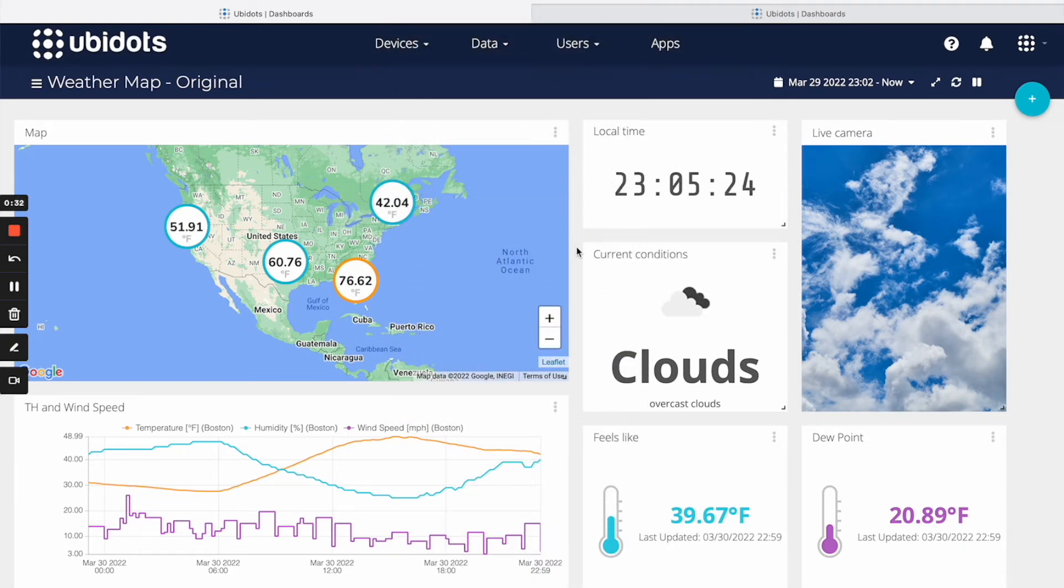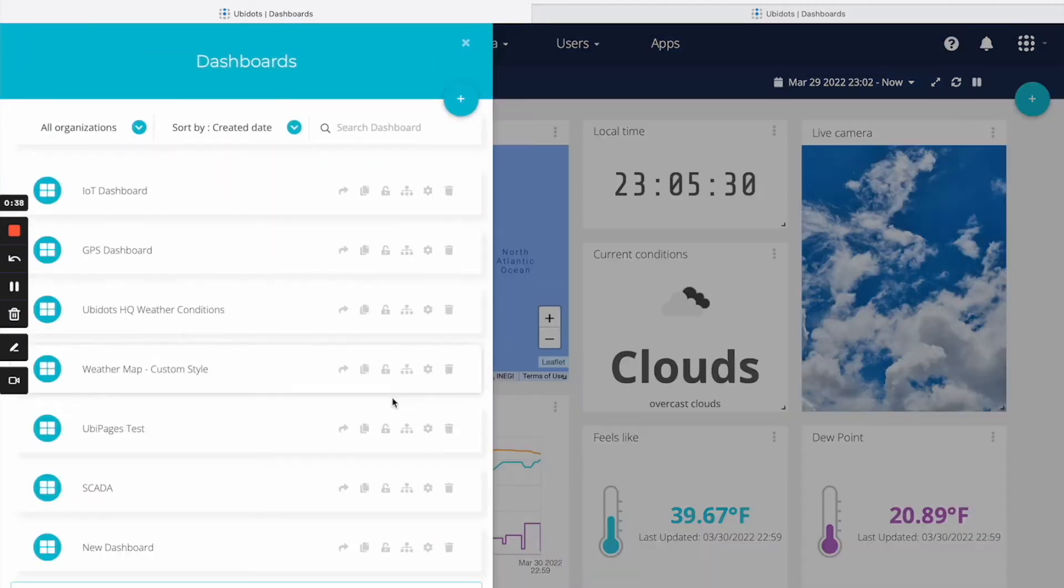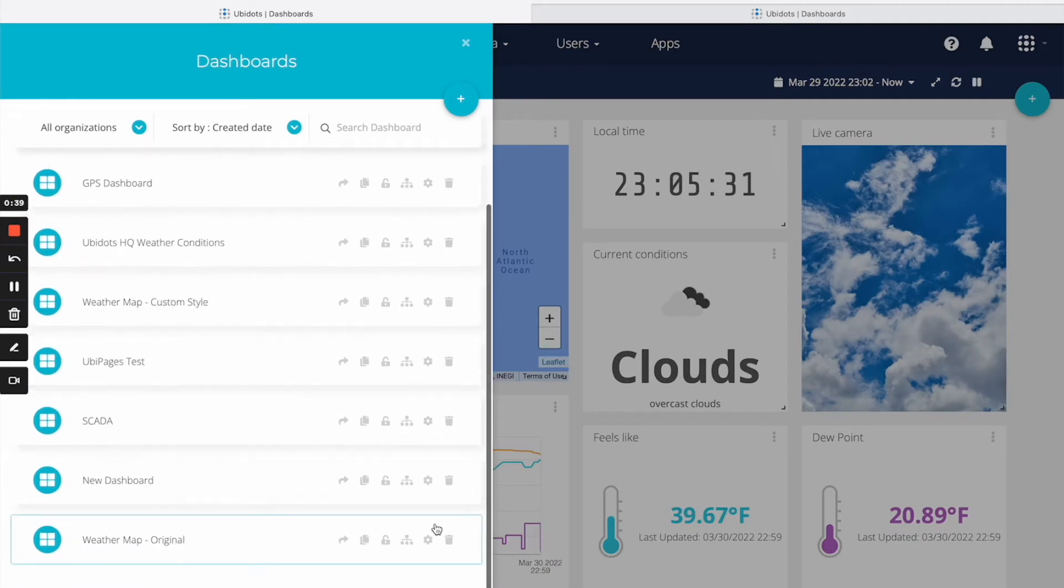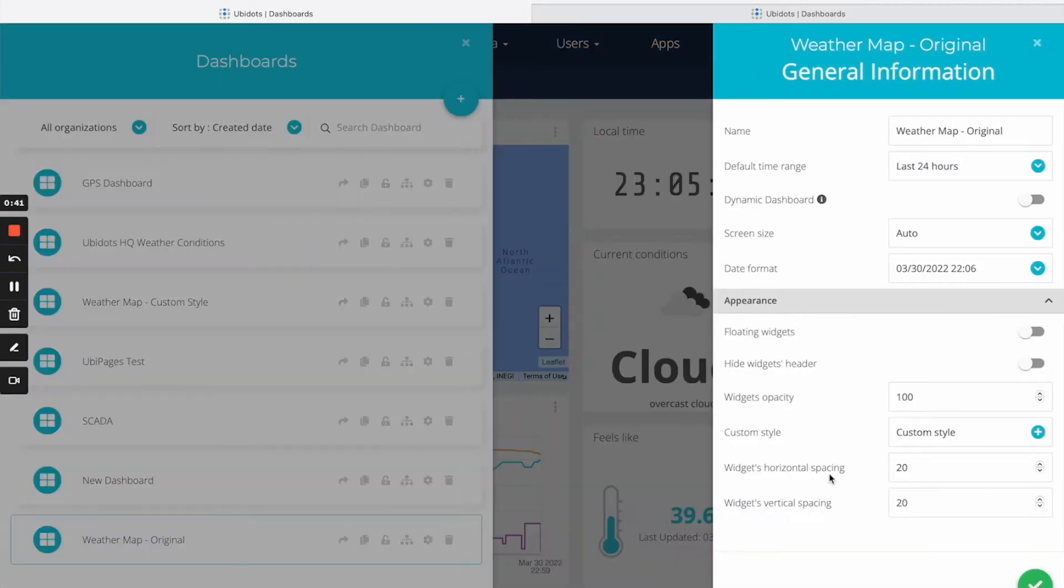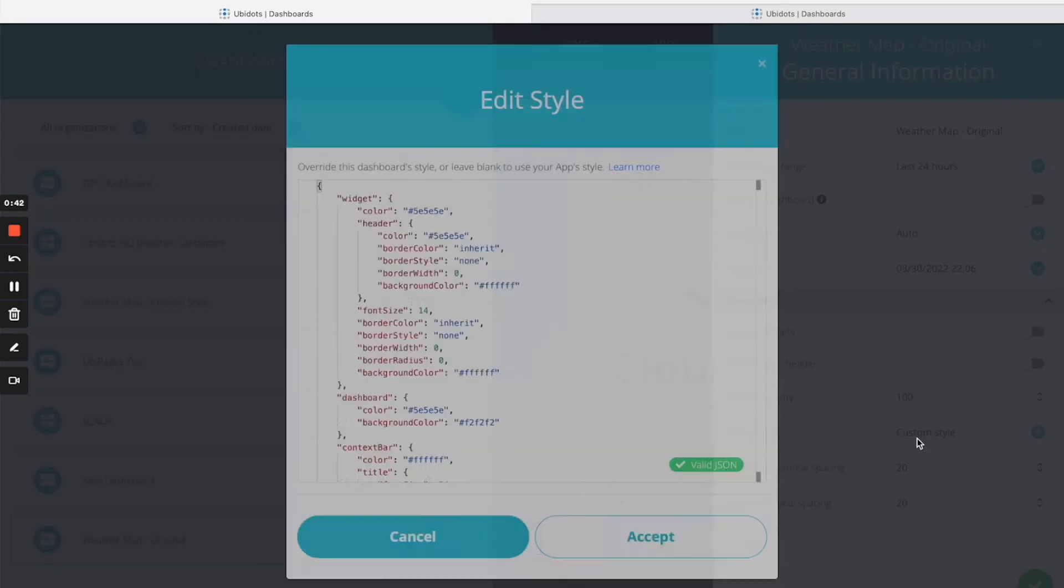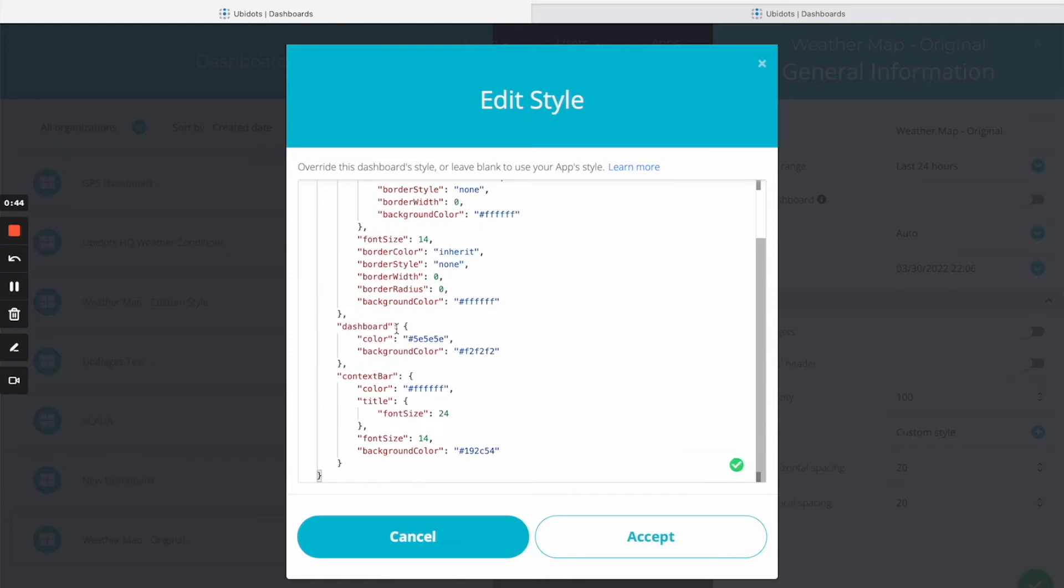Let's begin by adding a background color to our dashboard. To do this, simply go to the settings part of your dashboard and enter the custom styling menu. From here, simply go to the background color attribute and let's change it for a different color.